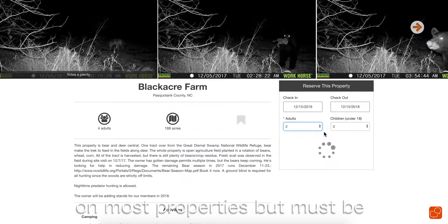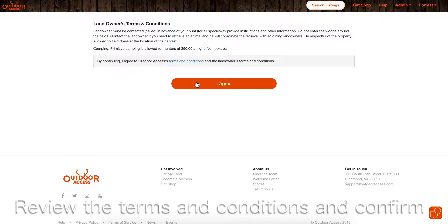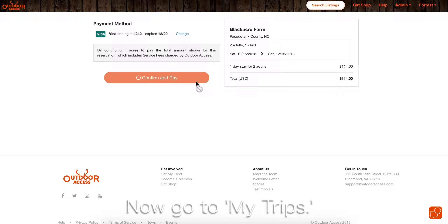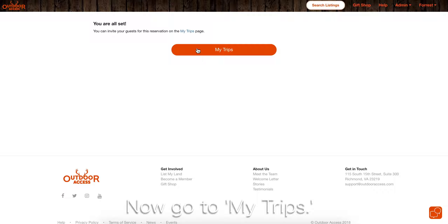Review the terms and conditions and confirm. Then click Confirm and Pay. Now, go to My Trips.